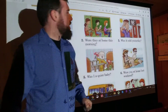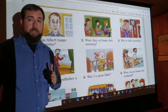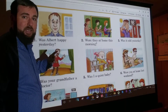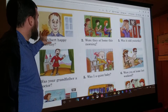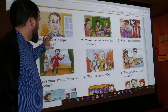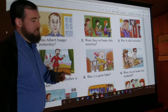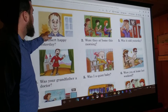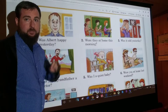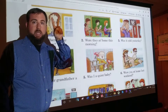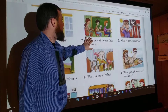So we've got number one: Was Albert happy yesterday? You're going to do a couple of things here. First, we're going to answer: No, he wasn't. You've got to remember your pronouns — we're not going to say 'no, we weren't,' you're going to say 'no, he wasn't.' And then you're going to give me a second sentence and tell me what the truth was. No, he wasn't. He was sad. Two sentences. And we're going to do that for each one.